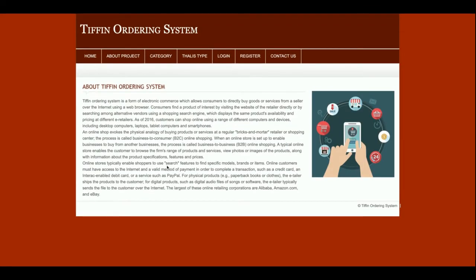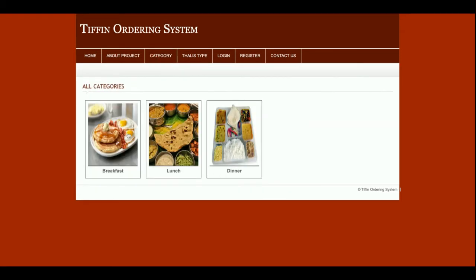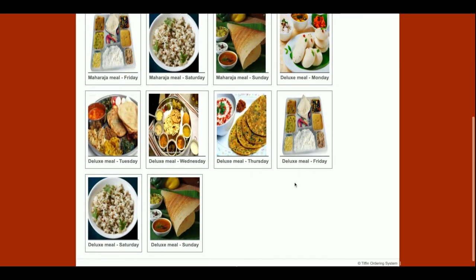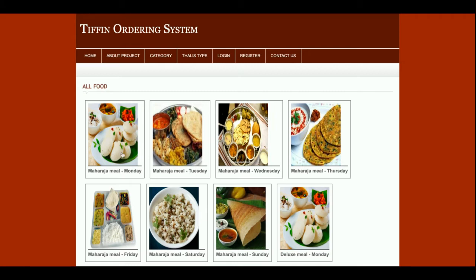This is the About page and this shows all categories — what type of food category is available. The categories include dinner, lunch, or breakfast. If you click on a category, currently there is nothing on the breakfast side, but there are many food options available for lunch. Once you click on lunch you get a lot of options — Monday meal, Tuesday, Wednesday, Thursday — the meals are divided by days.